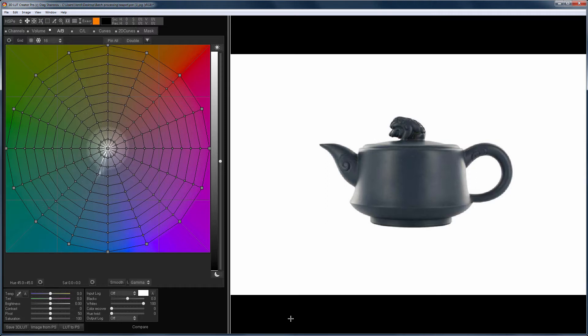Batch Processing allows you to process a series of photos with one LUT. This can be useful when you shoot goods for an online store or a catalog. In this video I will use a teapot as an example, which I will repaint in different colors.